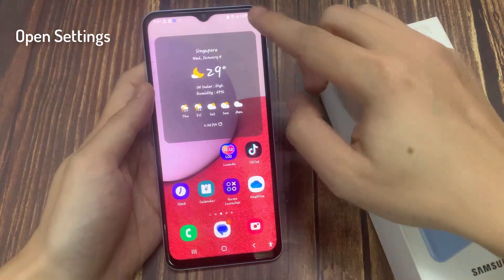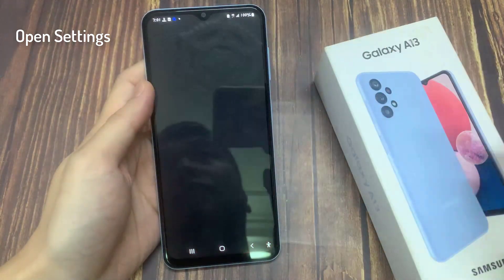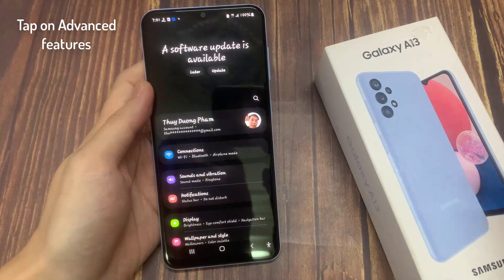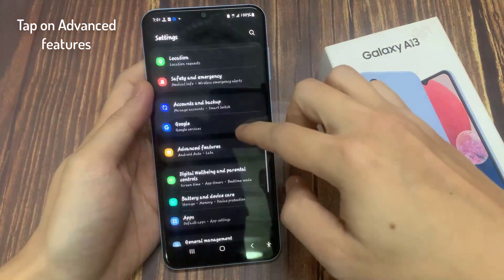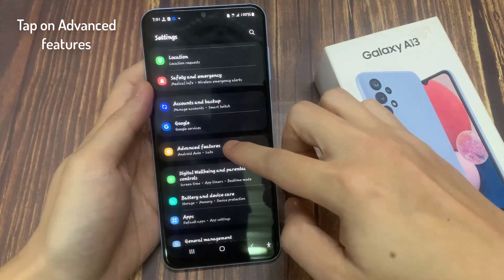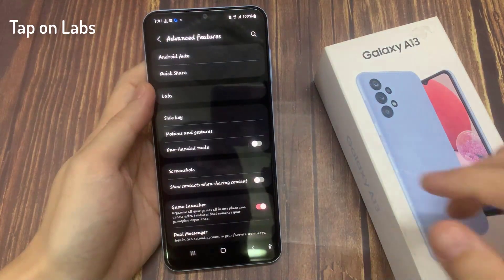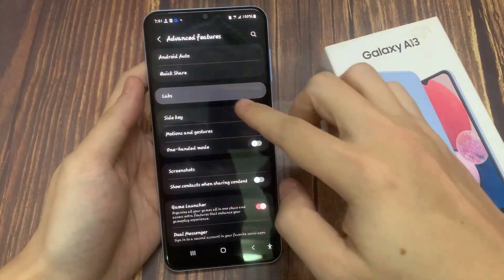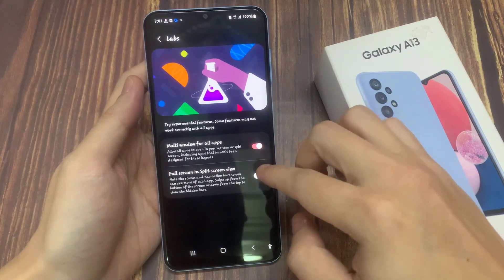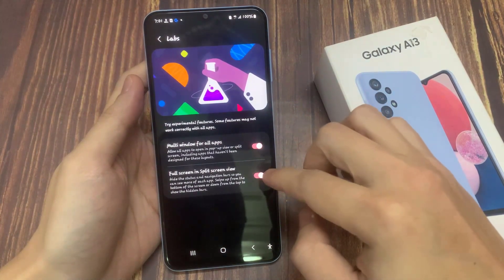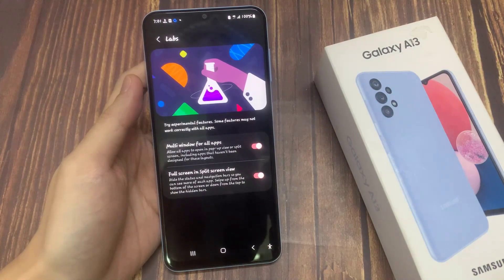From the home screen, swipe down at the top and tap on the settings icon. In settings, you want to go down and tap on Advanced Features. In here, go down and tap on Labs. Then go down and tap on Full Screen in Split Screen View. This will allow you to turn the toggle button on or off.